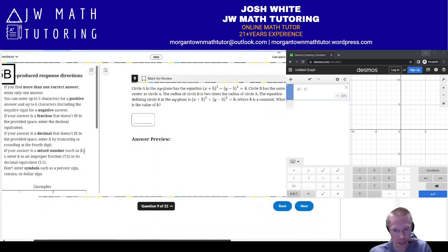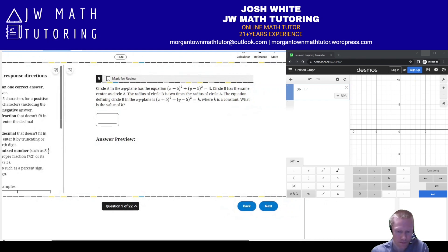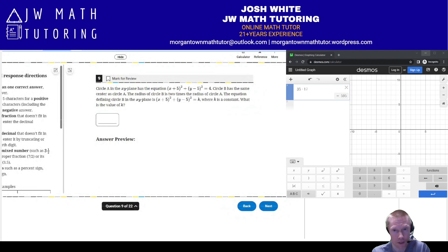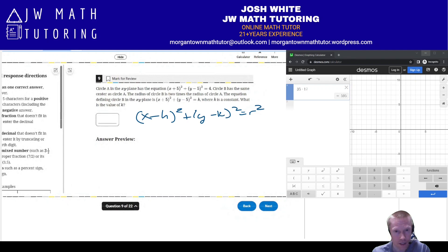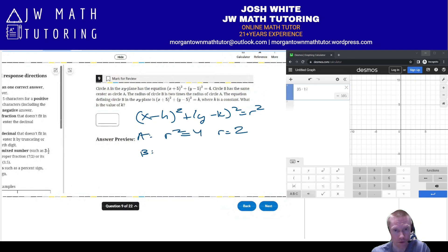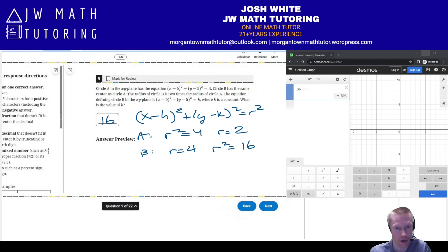For question number 9, they give us the equation of a circle and state that the radius of circle B is 2 times the radius of circle A. In the standard form x minus h squared plus y minus k squared equals r squared, for circle A, r squared is 4 so r equals 2. Circle B's radius will be 2 times that, so radius equals 4. Therefore r squared equals 16, and k must be 16. That's the answer you would grid in.